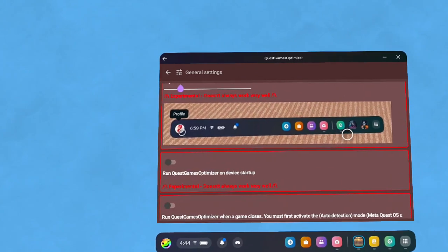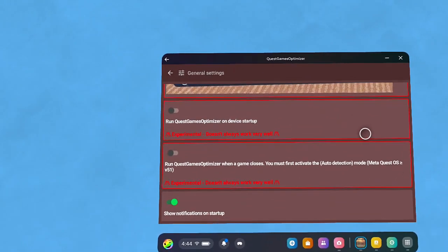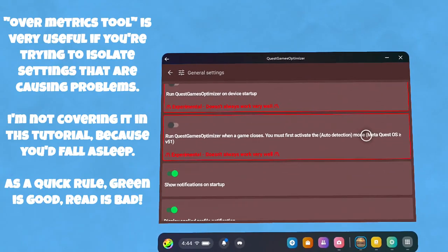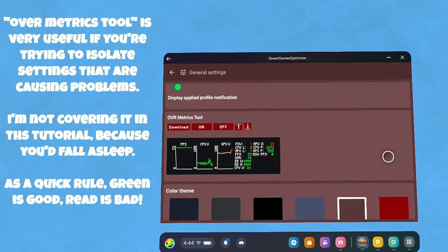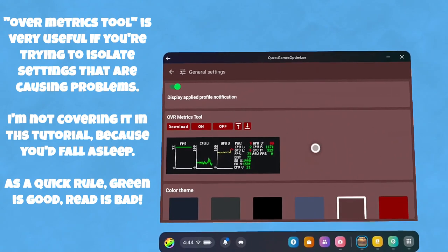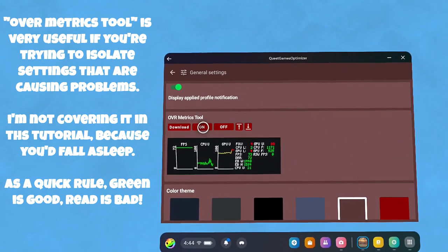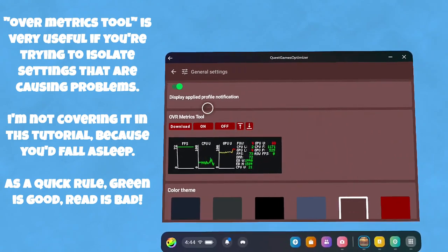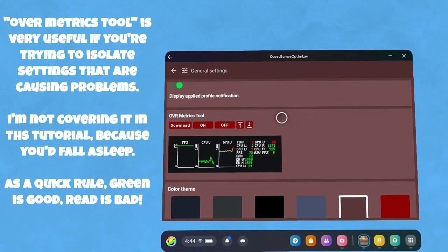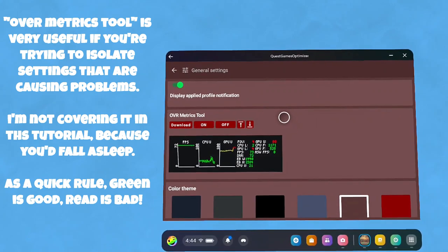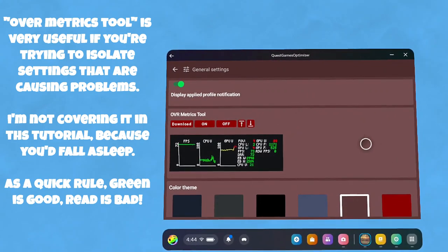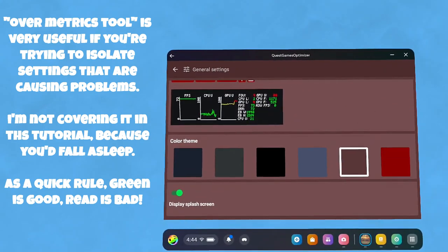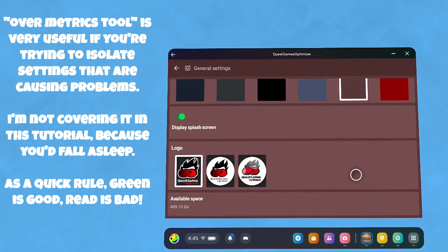These other two things are if you have the add-on pack. The OVR metrics tool is useful, and I'm not going to really cover that. But if you make changes and you're wondering what's holding you up, if you run that tool while you're in a program, it can give you an idea—too much CPU, too much GPU.